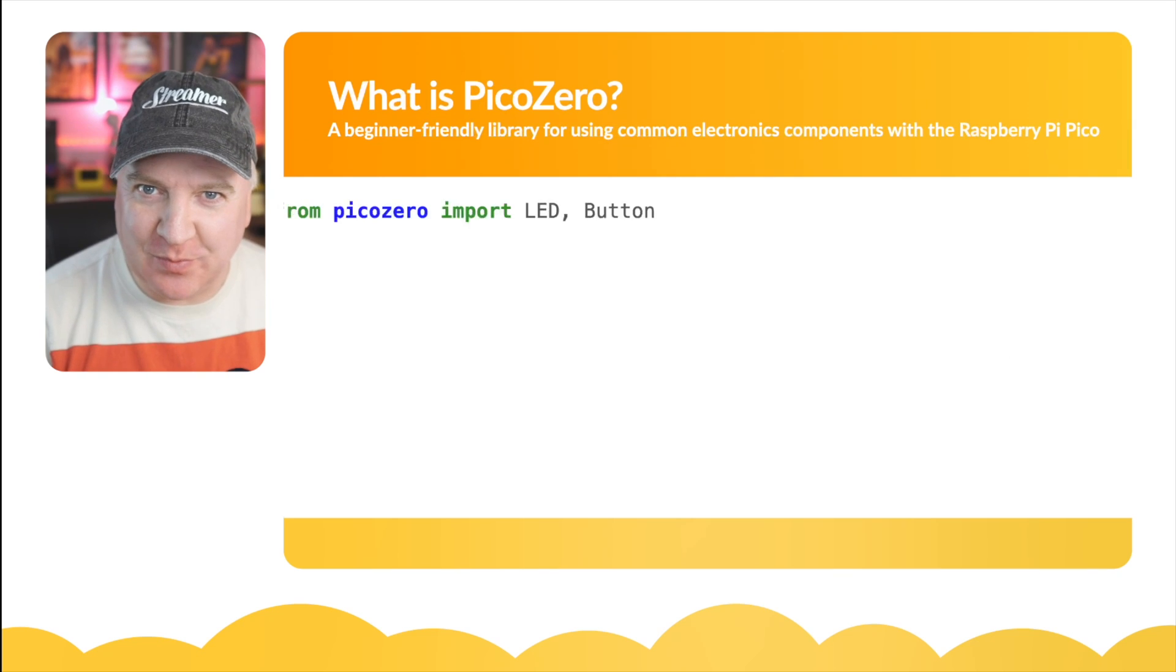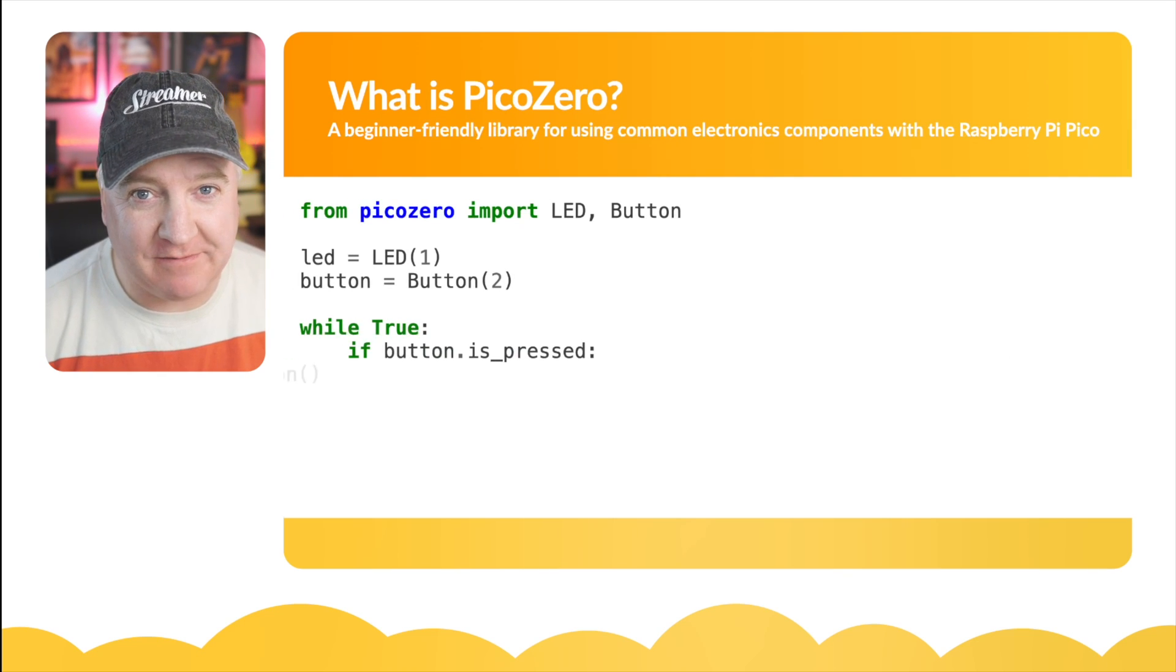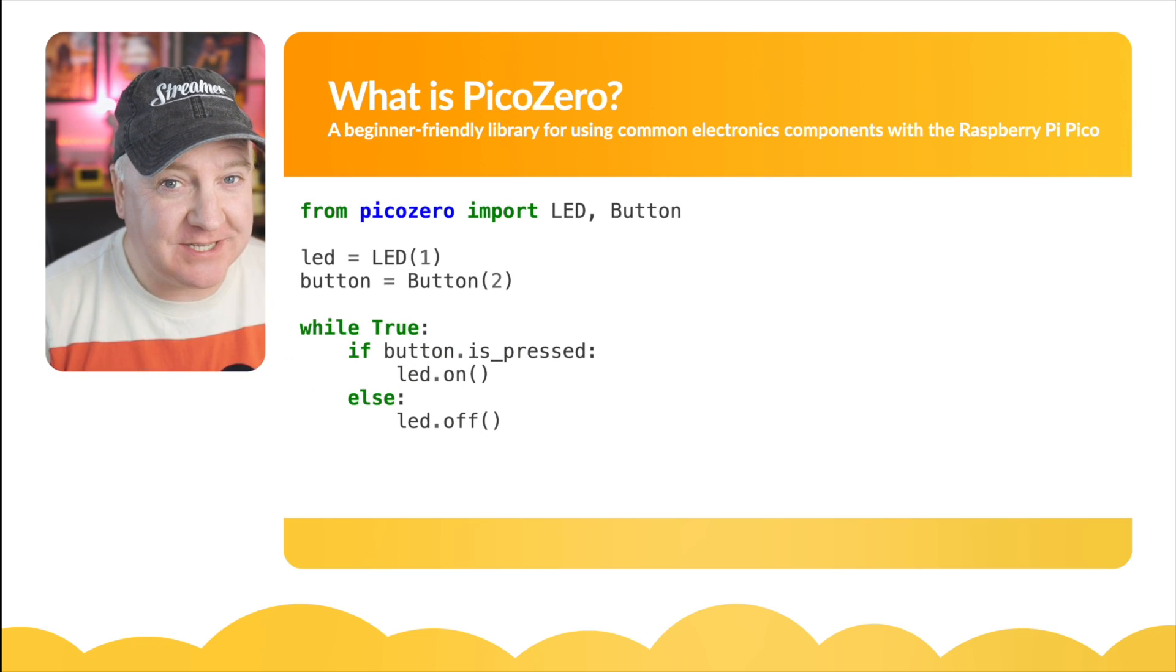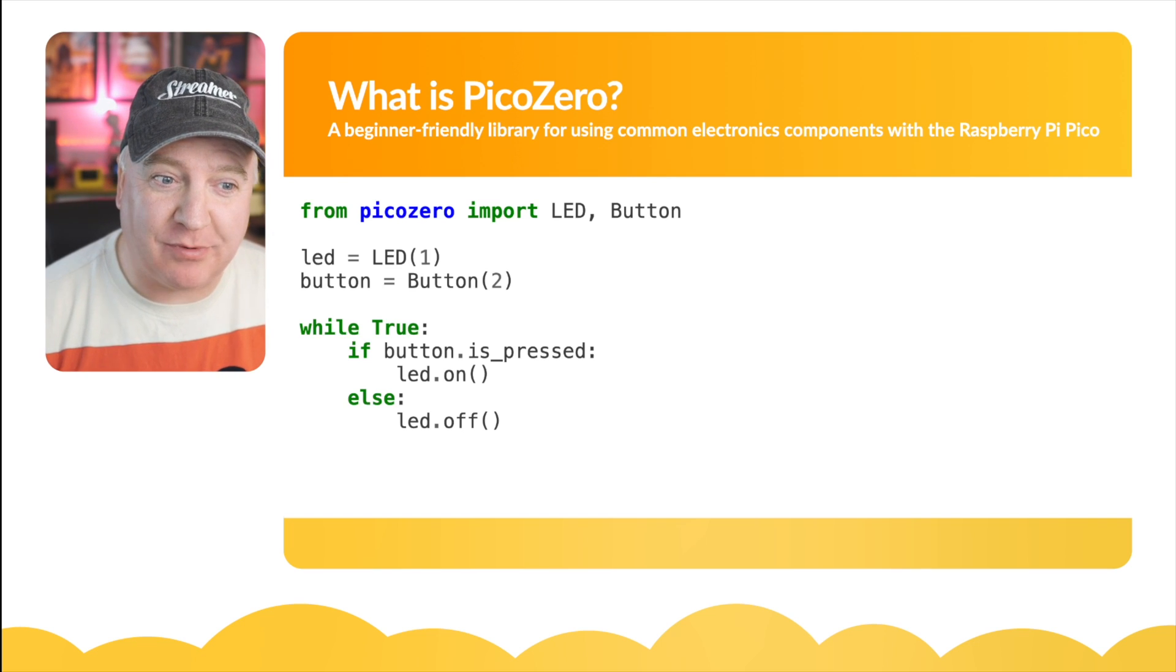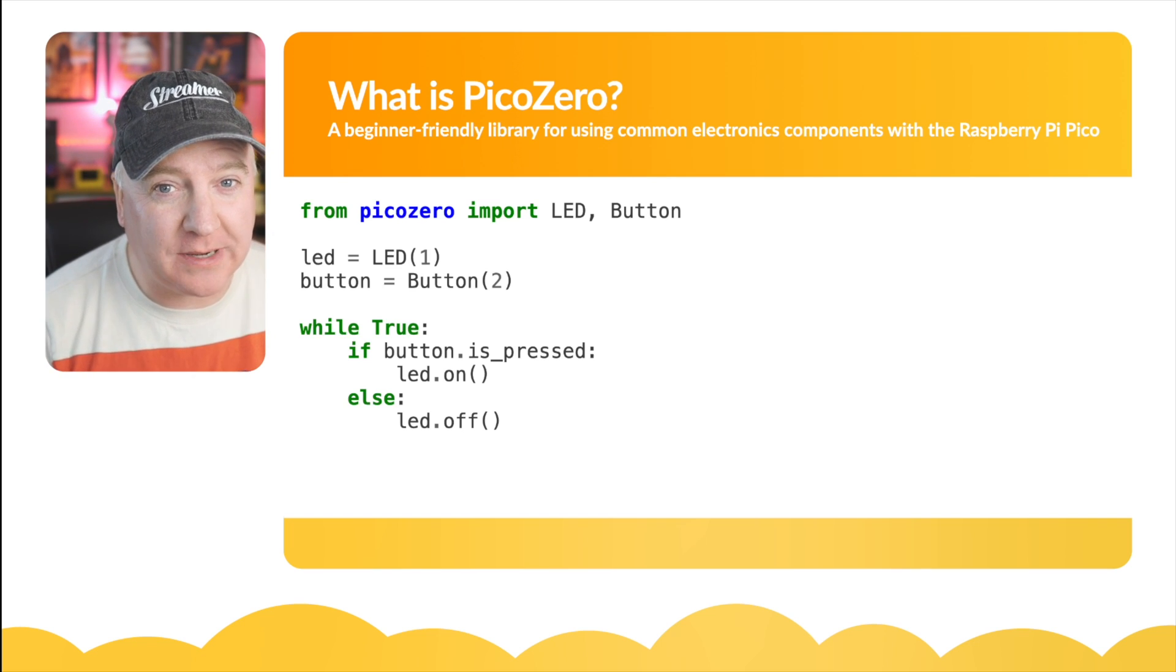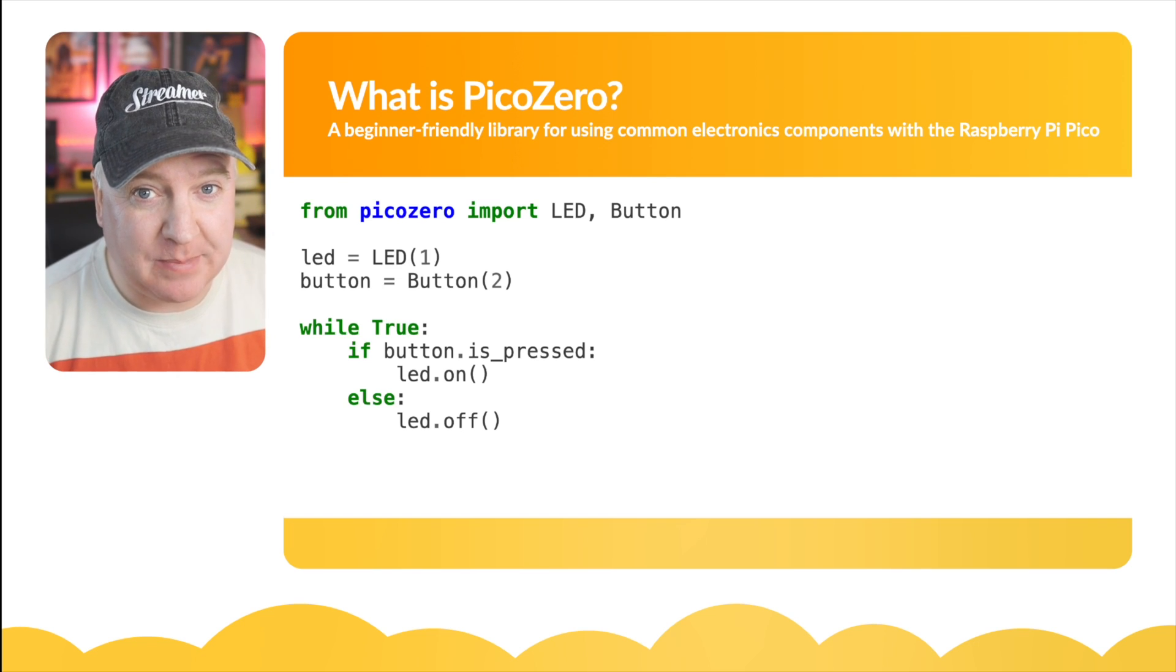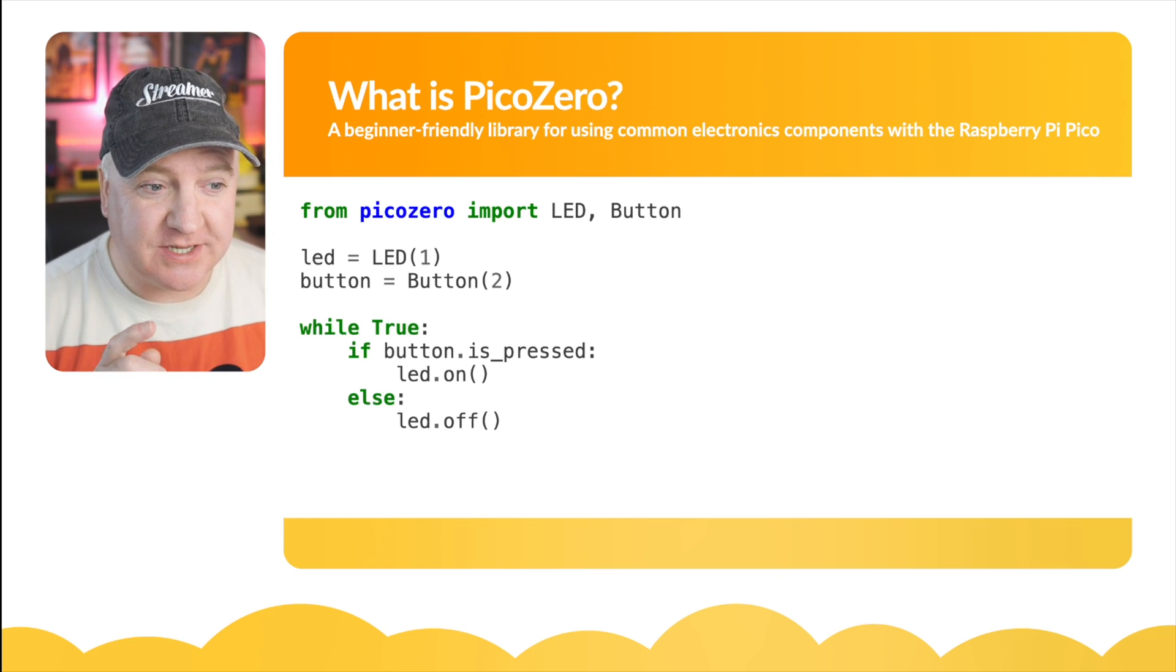Hey robot makers, have you heard of PicoZero? Let's take a look. What exactly is PicoZero? It's not a new board, it's actually a piece of software for MicroPython. It's described as a beginner-friendly library for using common electronic components with the Raspberry Pi Pico.